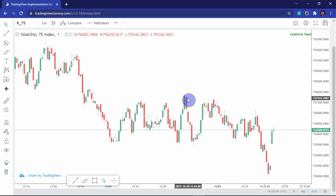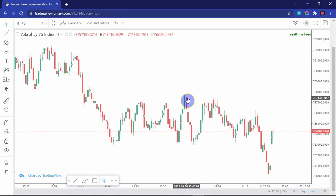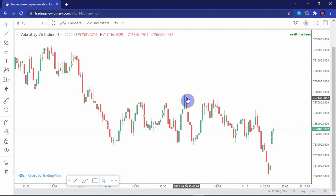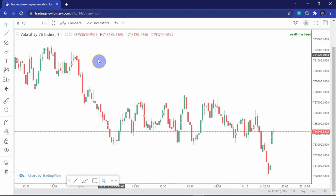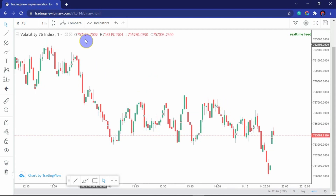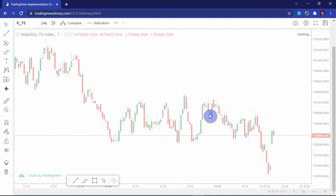Greetings guys, welcome to this video. In this video we're going to be looking at V75. I'm going to be breaking down my expectations in terms of market behavior. I will be using price action — no indicators, just pure price action. I'm going to start on a bigger time frame, specifically the daily time frame, because there's something I want to show you.